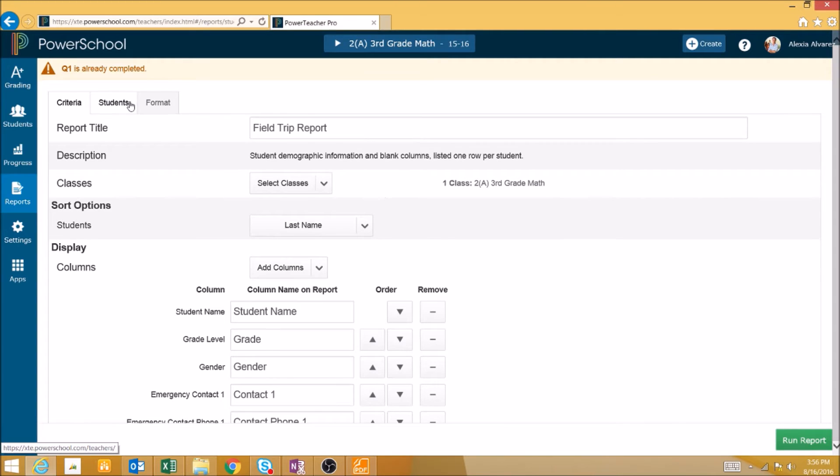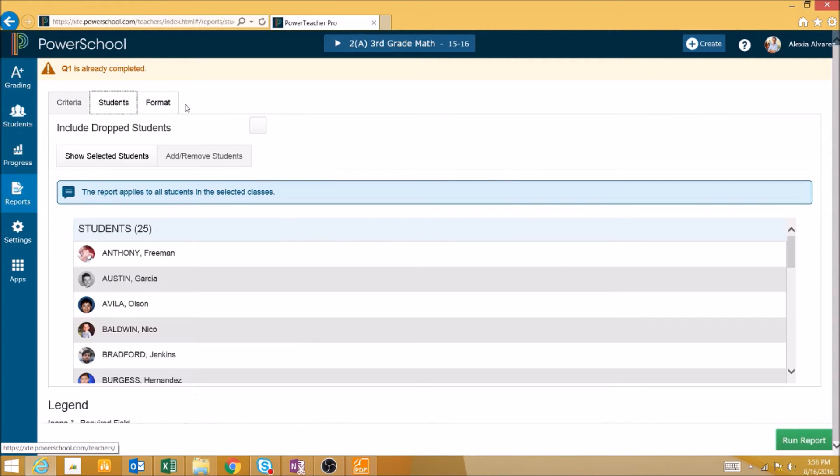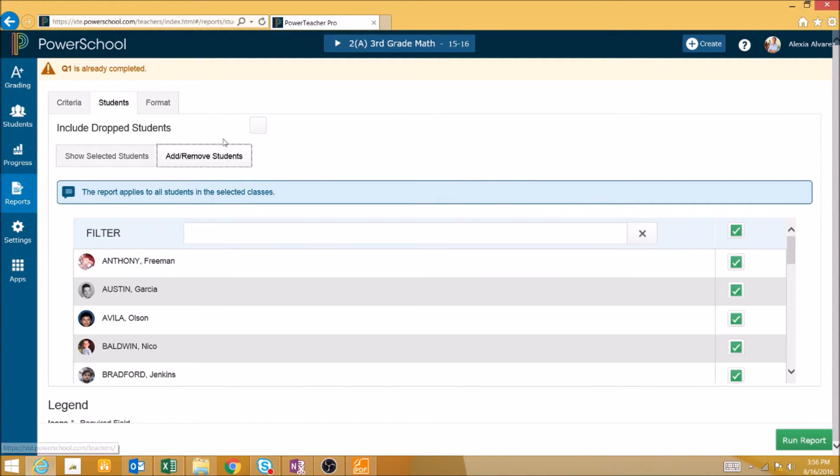We can then select which students we want to run the report for, and use the Add or Remove Students button and the checkboxes to select individual students.